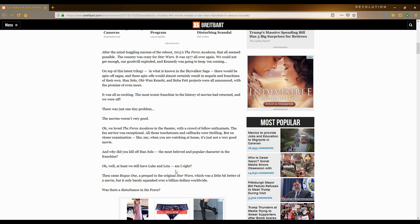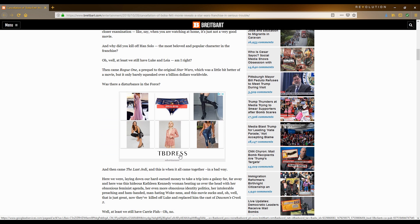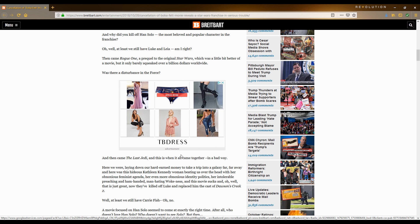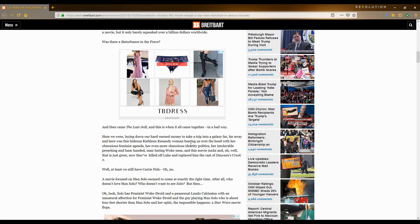Then came Rogue One, a prequel to the original Star Wars. A movie which I could not finish because it was so boring. I actually went all the way to the end to watch the Darth Vader scene because that was more interesting. I didn't really get into the movie. It wasn't really for me. I heard it was a popular movie, but I didn't really see the appeal. It just didn't feel like a Star Wars movie. It felt like Saving Private Ryan or something like that, except for the Darth Vader appearance.